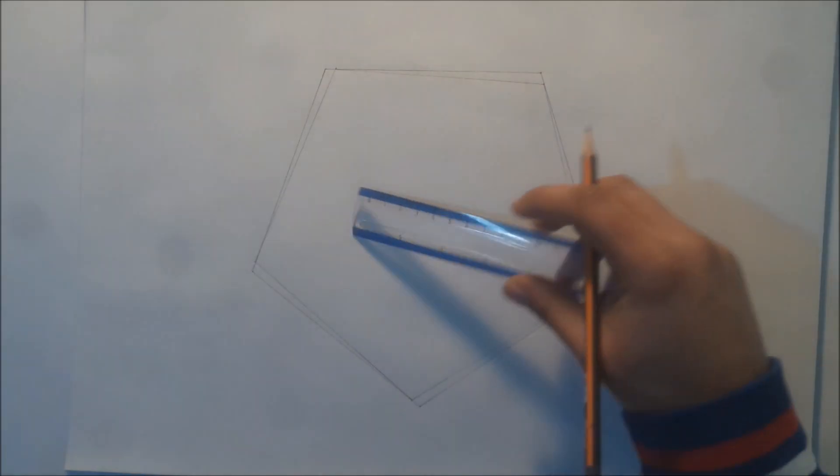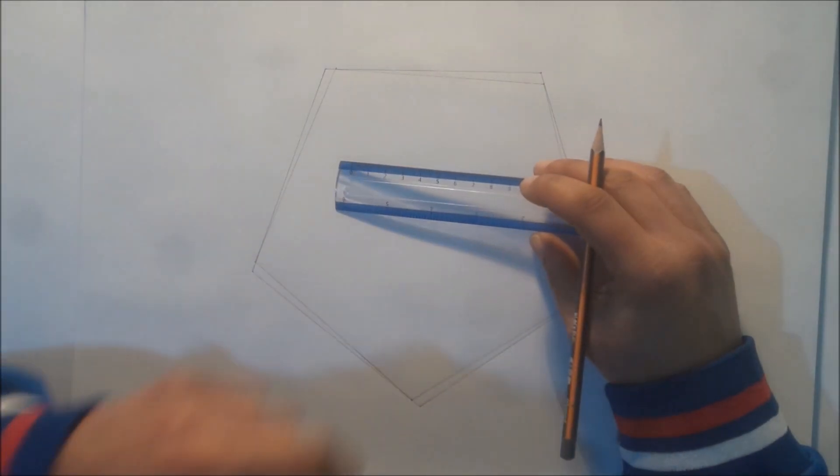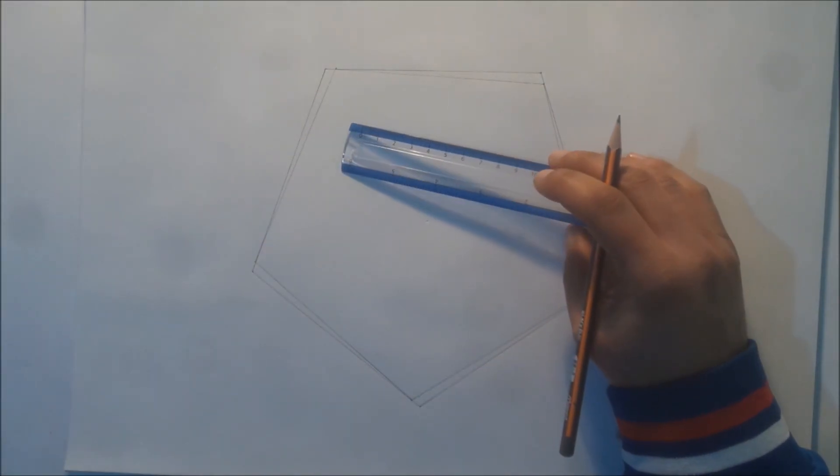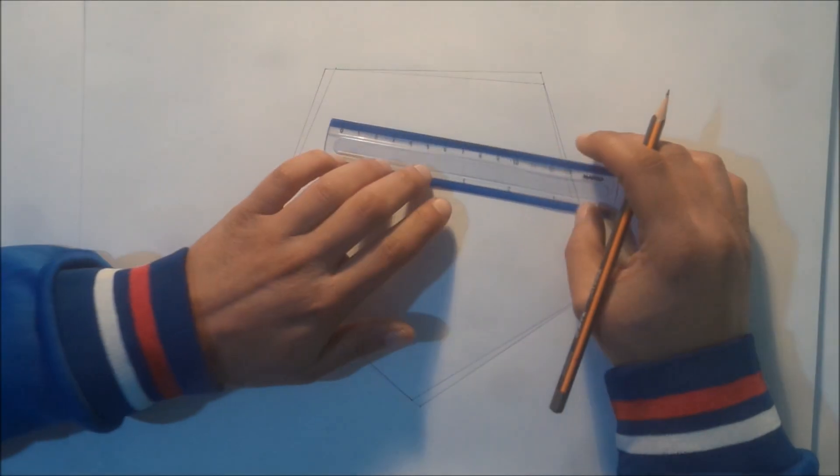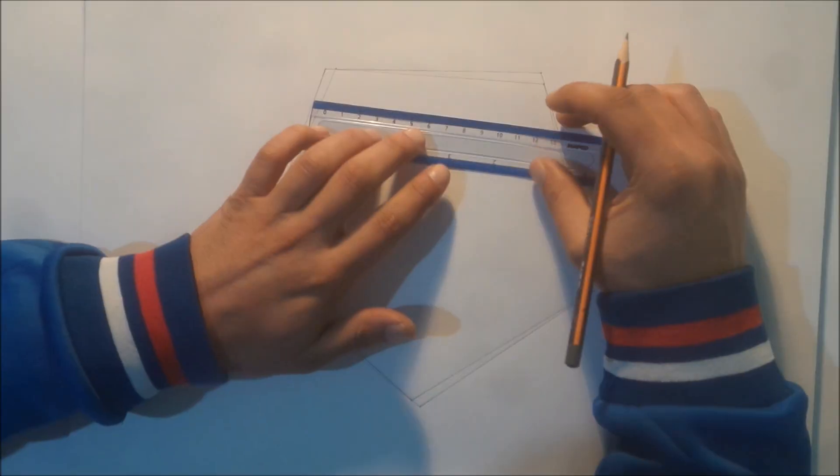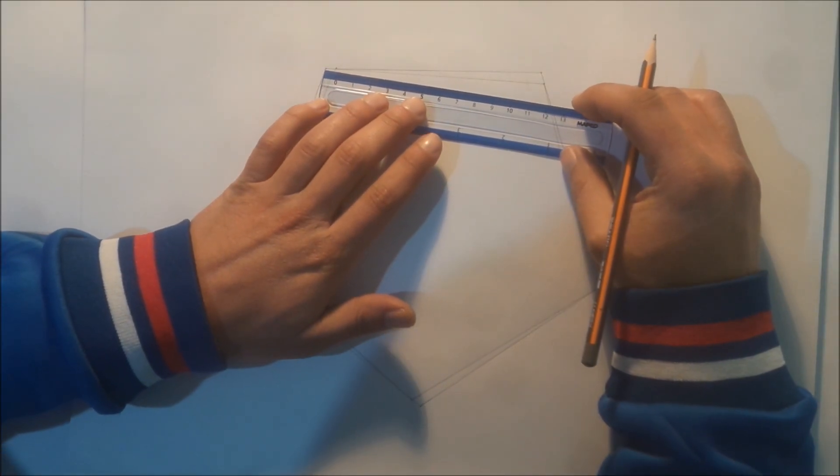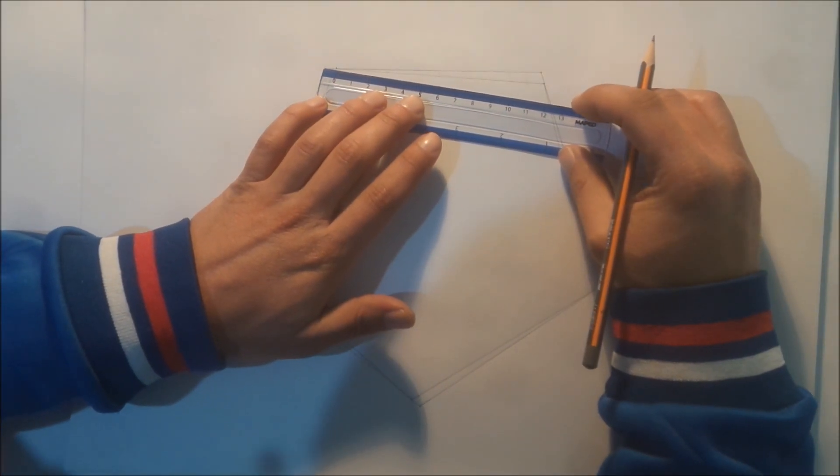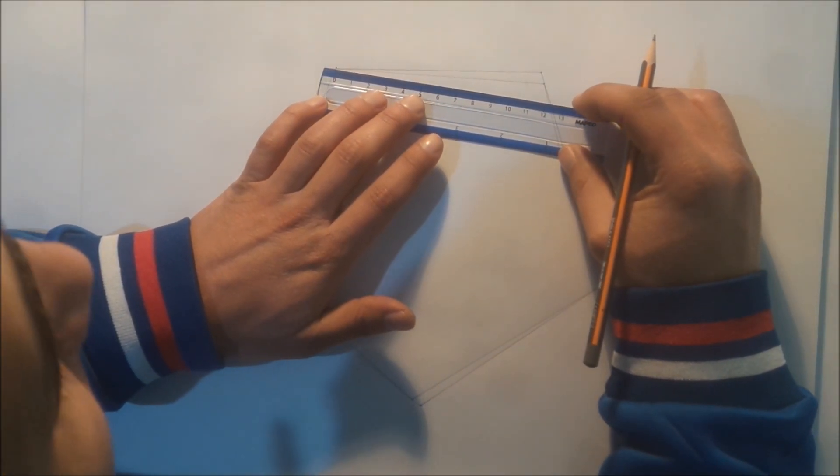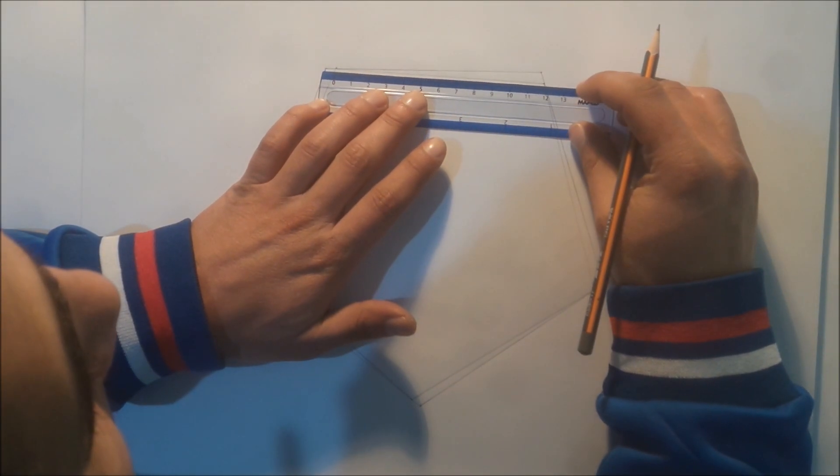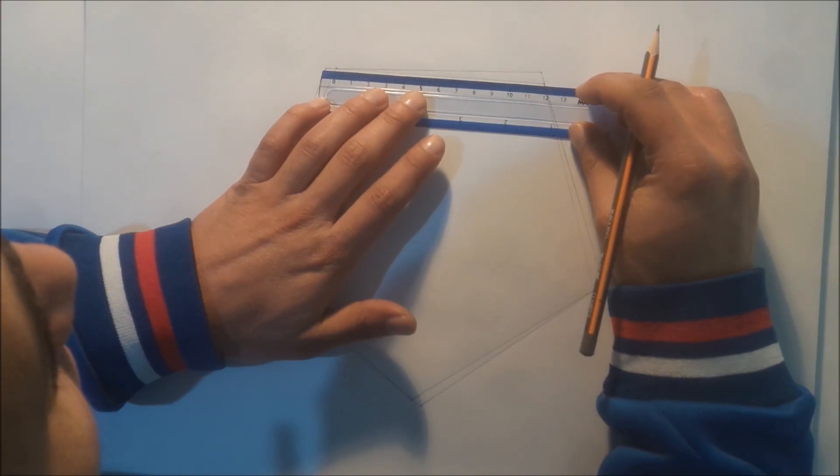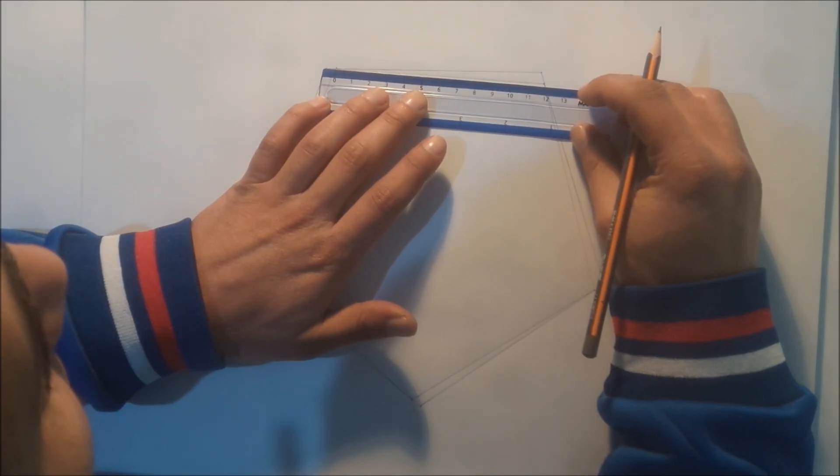So the same thing for the second, for the new pentagon. We divide each part, each side, each side into 20 parts. The same concept here.